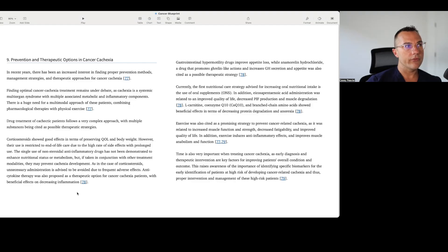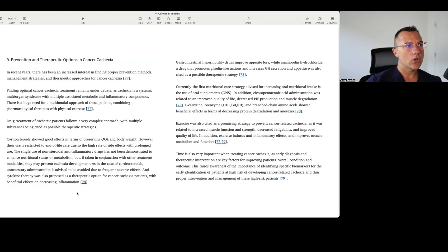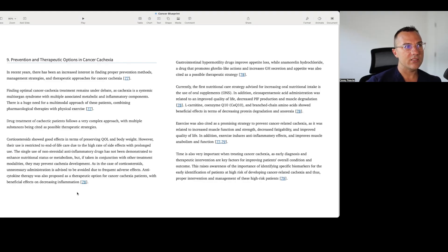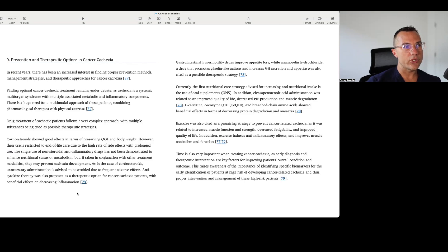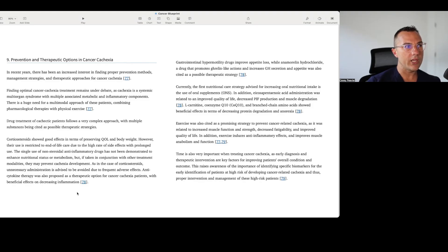Drug treatment of cachexic patients follows a very complex approach with multiple substances being cited as possible therapeutic strategies. Corticosteroids, that would be like prednisone, dexamethasone, methylprednisolone, showed good effects in terms of preserving quality of life and body weight. However, their use is restricted to end-of-life care due to high rate of side effects with prolonged use. A single use of non-steroidal anti-inflammatory drugs is not demonstrated to enhance nutritional status or metabolism, but if taken in conjunction with other treatment modalities, may prevent cachexia development.